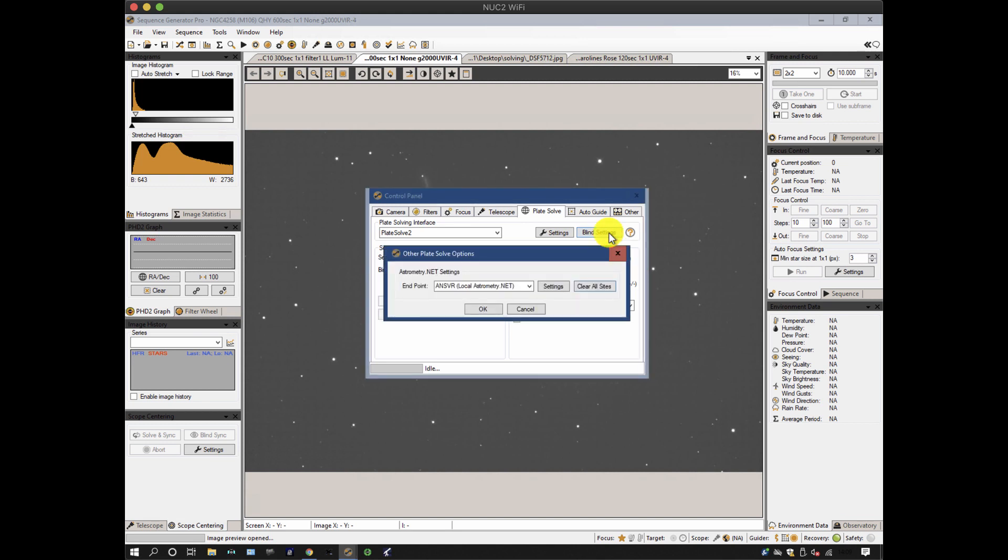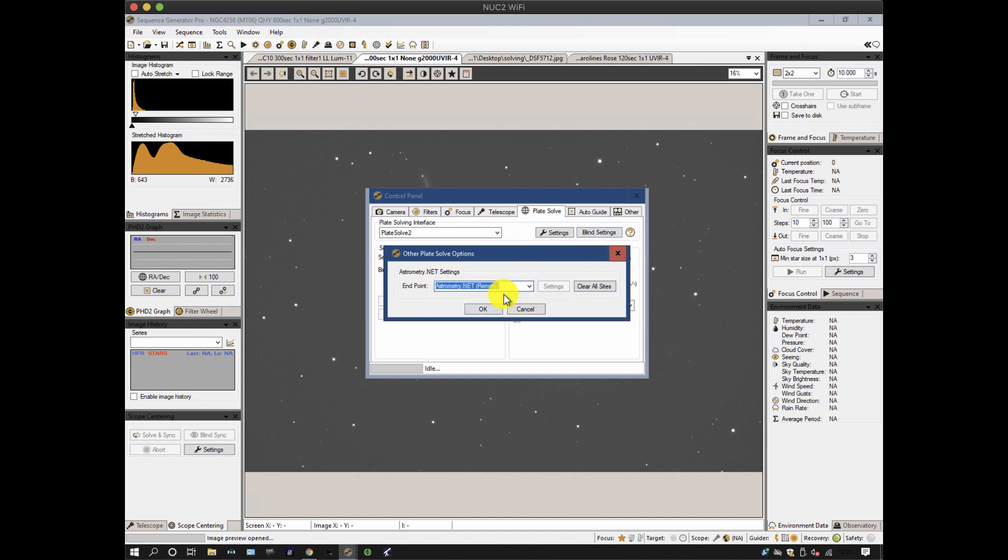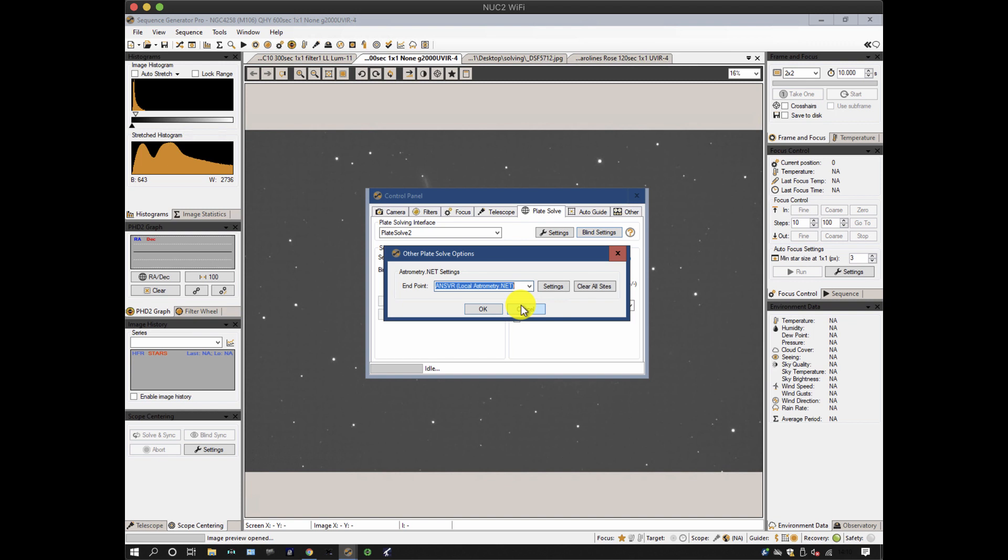You can either choose astrometry.net, which is basically using the internet, or you can do local astrometry, where in effect the files and the application that sit on the net are stored on your computer. And I'll show you how to install those in just a moment.